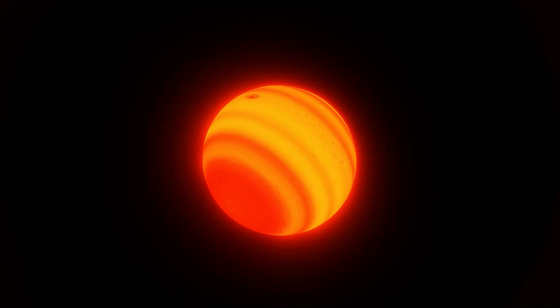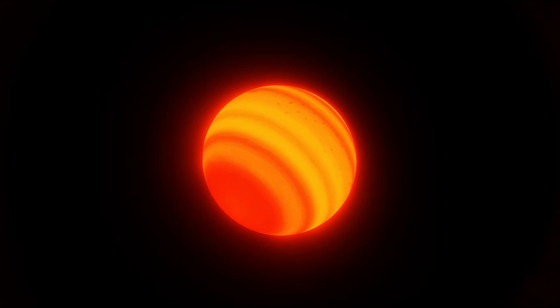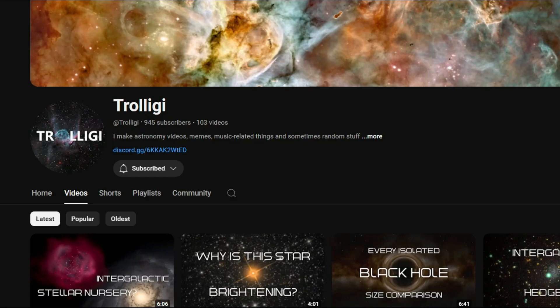This video will be an exploration of some of the most interesting rogue planets we've ever discovered. Because I usually only research planets orbiting stars, this will be my first collab on this channel. A few types of rogue planets will be covered by Trilogy, a fellow astronomy channel that's extremely underrated. The link to their channel will be in the pinned comment.